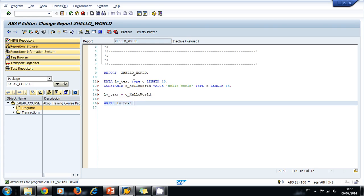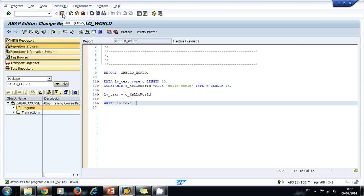Now let's activate our program. We could just activate directly and the system will automatically save our program, check the syntax, and activate. Or we can use the steps manually: save first, check the syntax, and activate. I'm going to go ahead and activate.